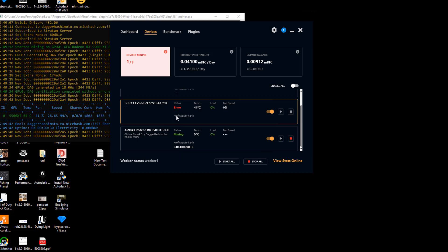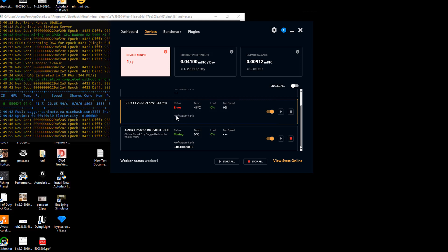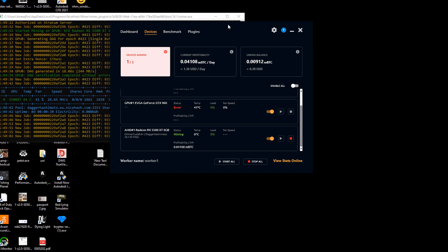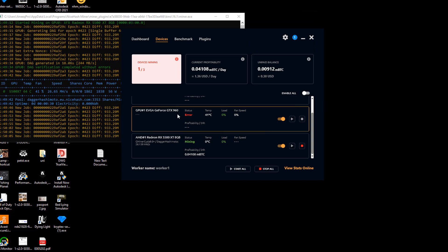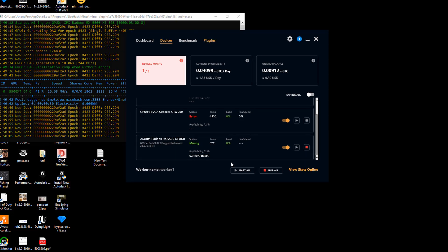This is happening because we are limited to mining Ethereum right now and the minimum size to mine Ethereum is 4GB of VRAM. Currently we have 2GB of VRAM in our GTX 960.